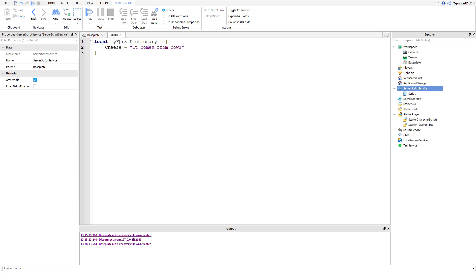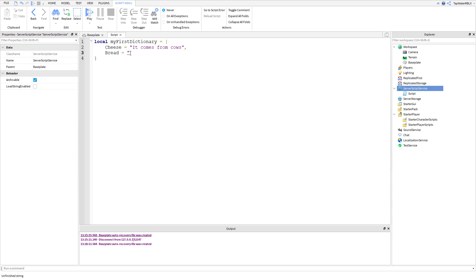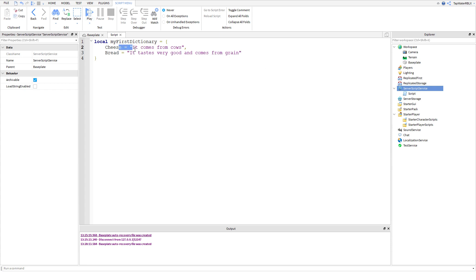Next, we're going to do another key, and we're going to name it bread. Equals — 'it tastes very good and comes from grain, I think'. So we've got bread and cheese. These are two values for our dictionary. Make sure you put a comma at the end of the line between entries. For the last one you don't need to, because it's the last value.